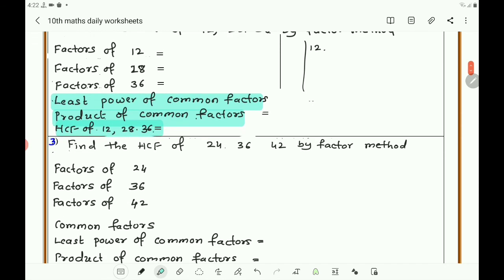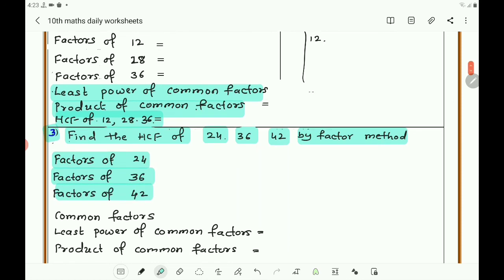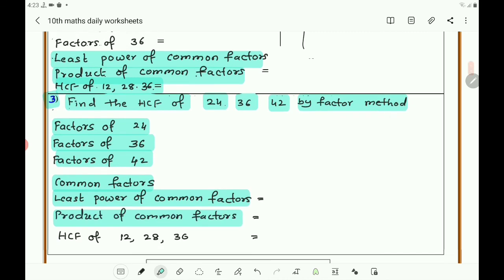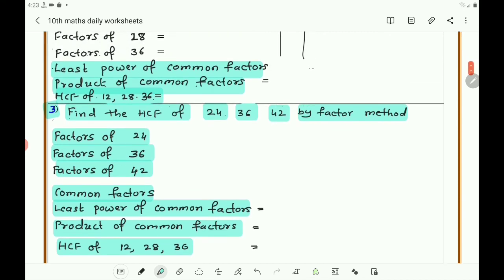Next, take question number three: find the HCF of 24, 36, and 42 by the factor method. Get the factors of 24, factors of 36, and factors of 42 by the division method. Then write the common factors, the least power of the common factors, and the product of the common factors if there are more than one, and write the HCF.